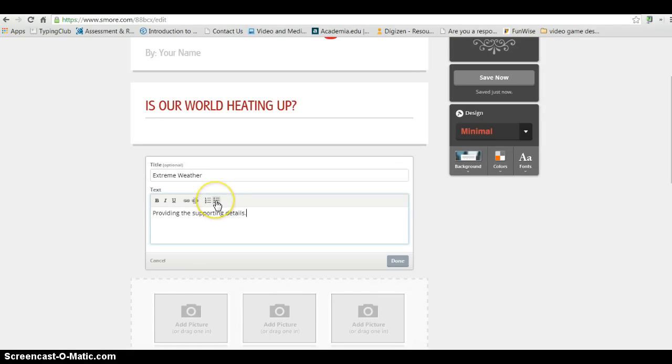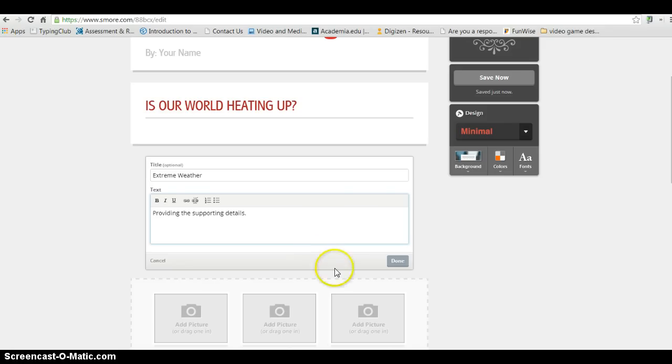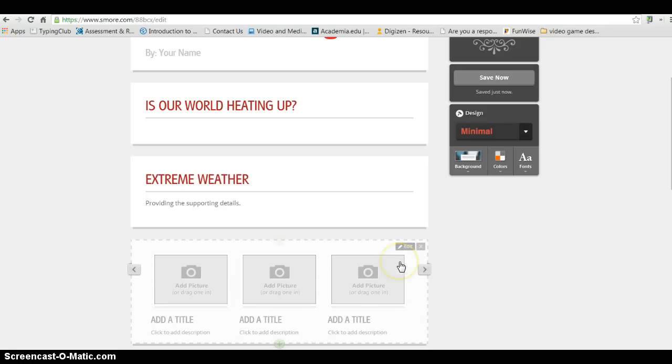You'll notice you can even use bullet points. You can use numbering. You can link to places. You can bold. You can underline. So you do have some additional formatting that you can do. And I can go ahead and click Done.